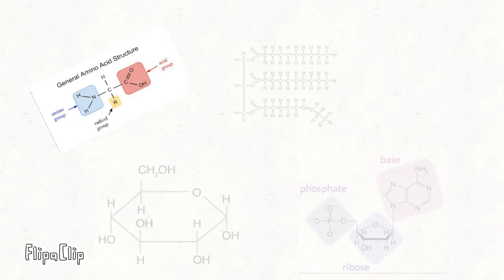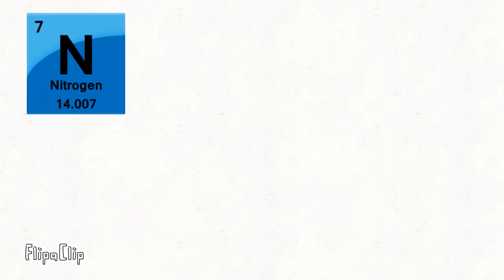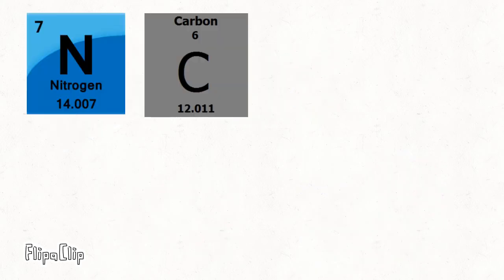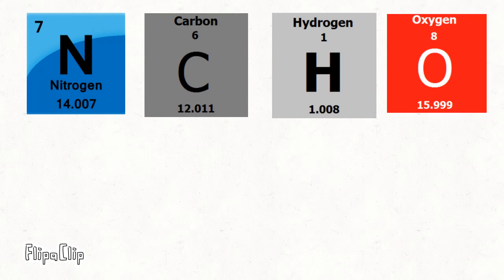Let's start with proteins. Protein's structure consists of nitrogen, carbon, hydrogen, and oxygen, as well as a side chain of R.